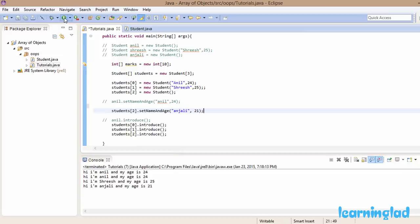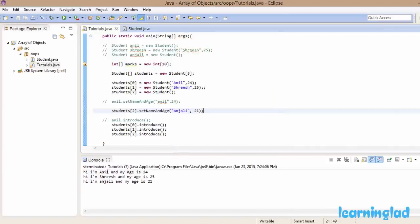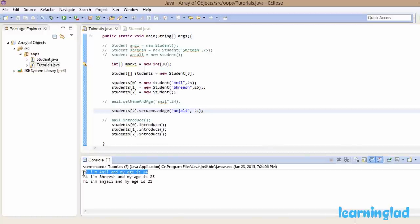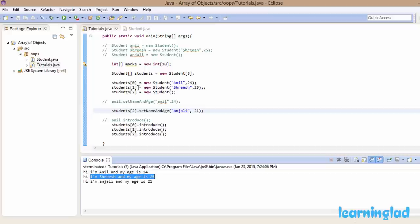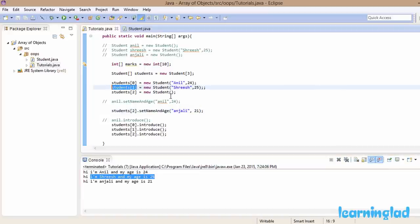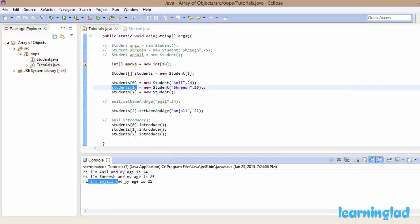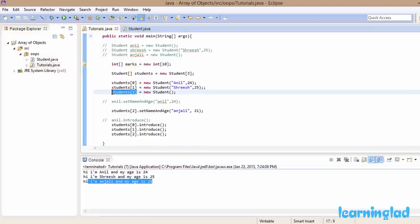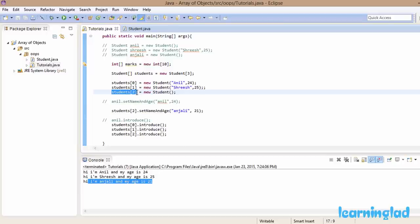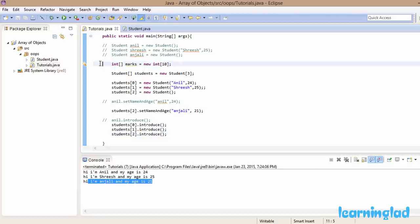Running the program: we can see 'Hi I am Anil and my age is 24' from the object whose reference is in students[0], 'Hi I am Anjali and my age is 25' from the object in students[1], and 'Hi I am Anjali and my age is 21' from the object in students[2]. So an array of objects is simply an array that contains references to the objects.